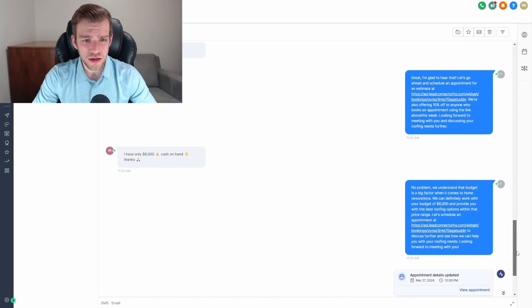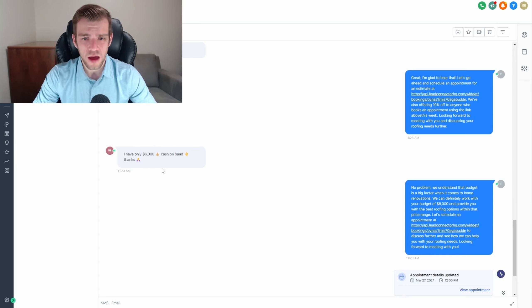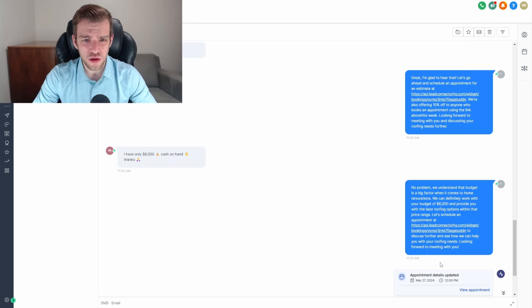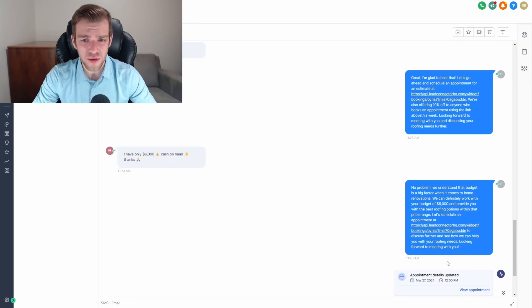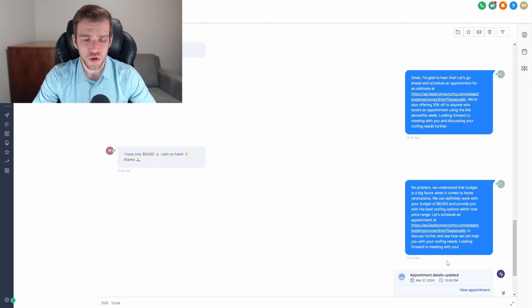In this situation, the customer didn't book in right away, instead saying, I only have $6,000 cash in hand. This response executed the final step, which is configured to answer any remaining questions or encourage them to book in if not already done.